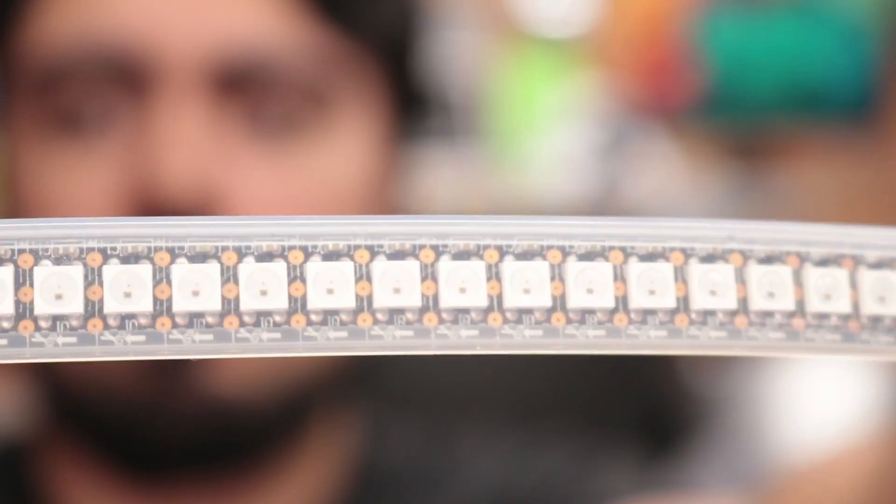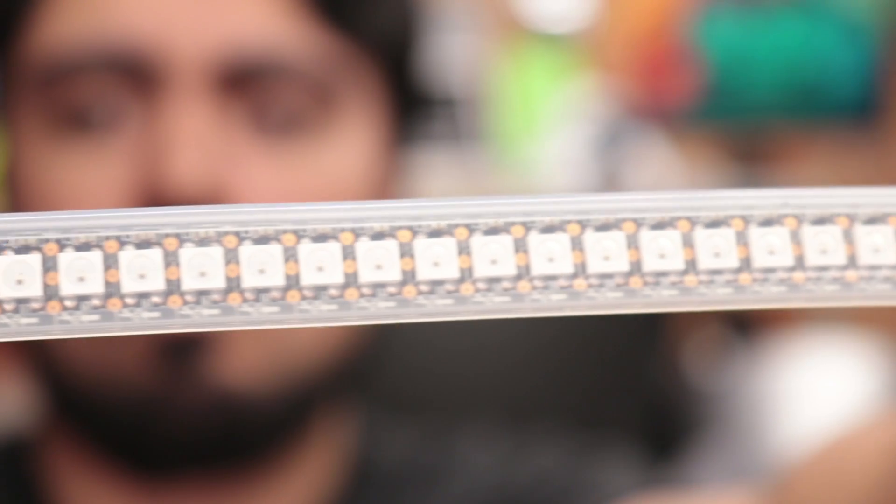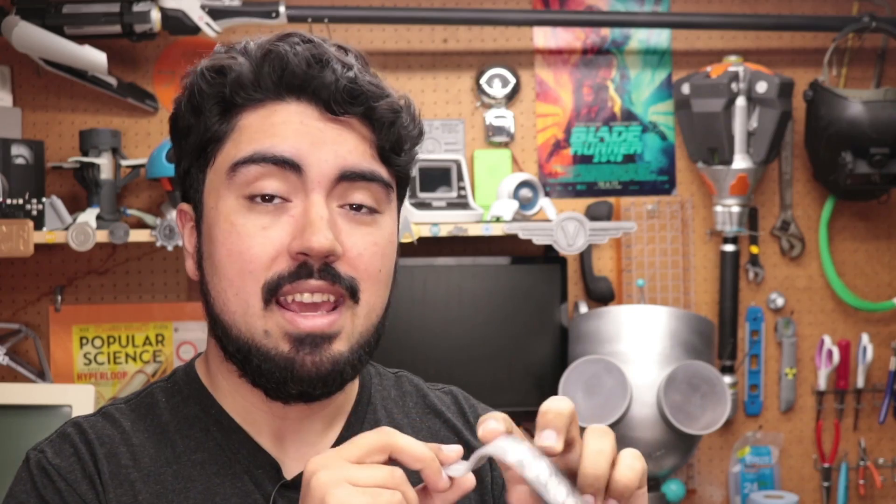So for the LEDs we're going to be using this. This is a high density strip of addressable RGB LEDs. This will provide feedback so that when we play the notes they'll light up.